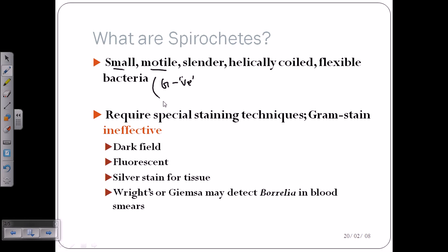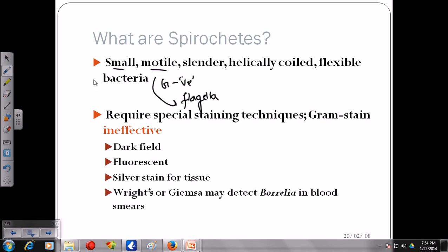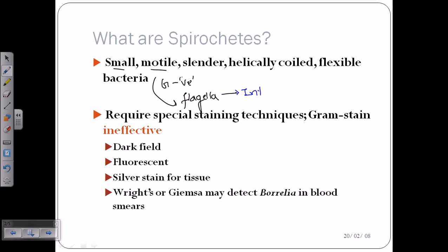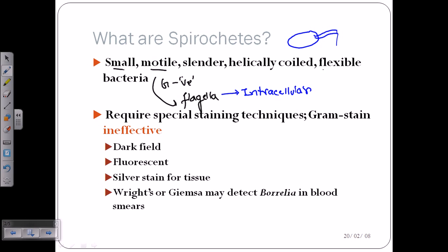Spirochetes are motile because they have flagella. However, the flagella they have is a different type — it is intracellular in nature. Most bacteria have extracellular flagella coming out of the cell, but in spirochetes the flagella is intracellular. Their body has a screw-like, helical or spiral structure, which is why they are called spirochetes.